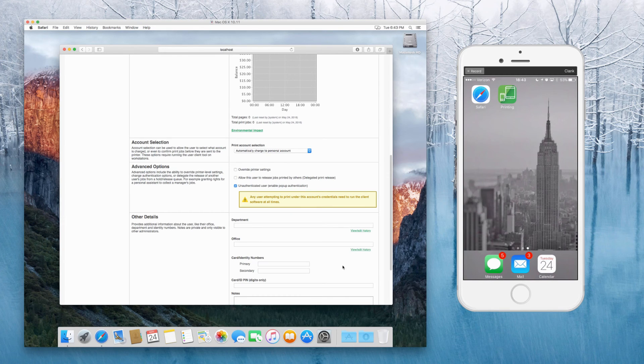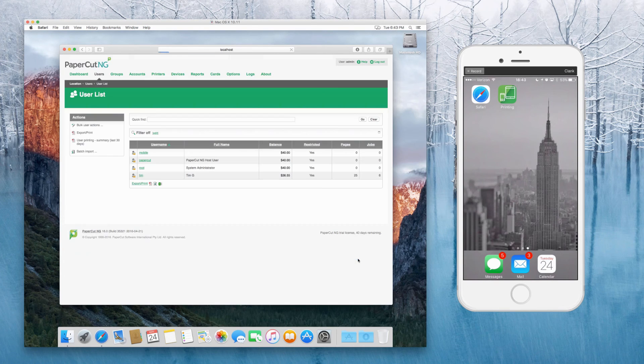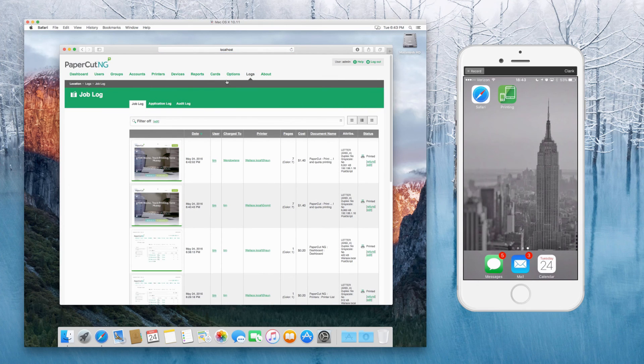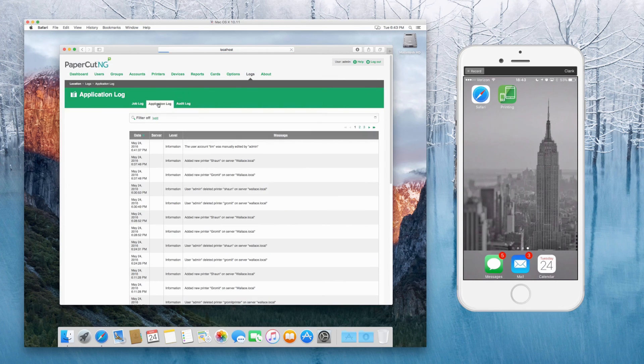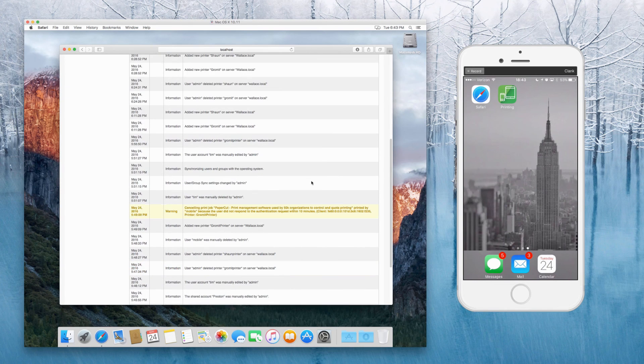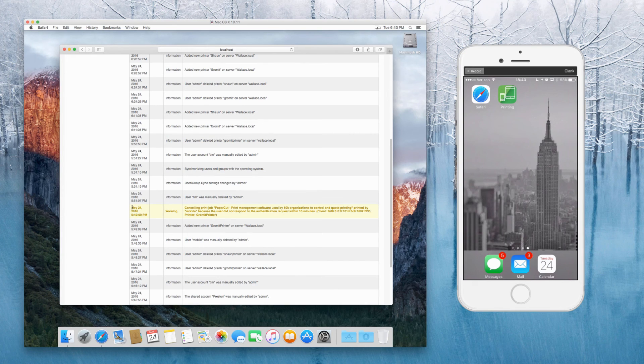Otherwise, if you're still seeing issues and both of those look good, the other thing to make sure you have a look at is under the log screen and then application log. So you might see some errors here if somebody's not got the printing web clip installed. For instance, here's one I prepared earlier.